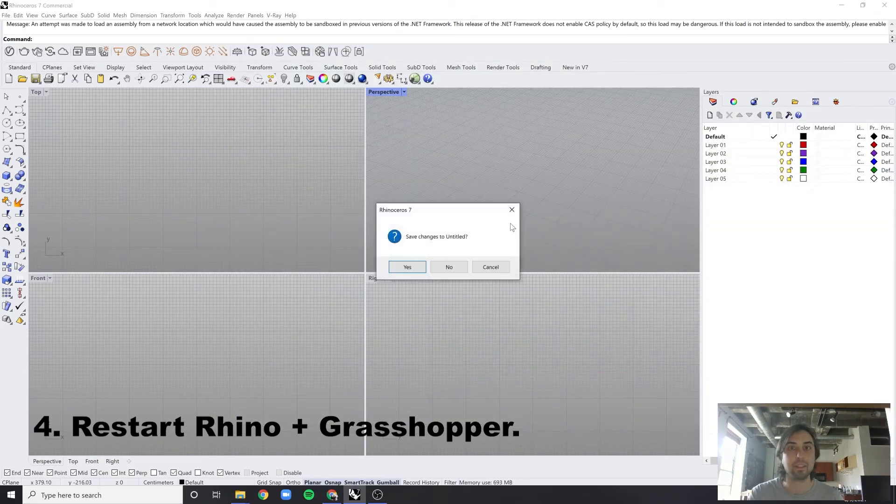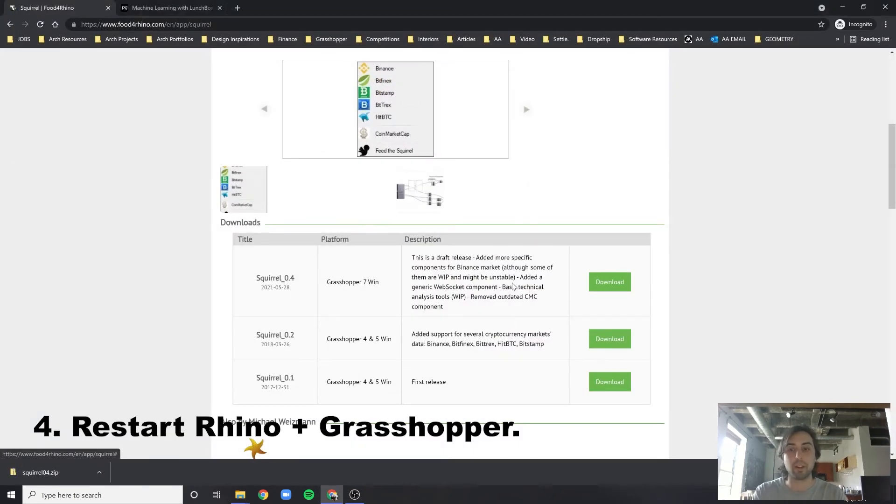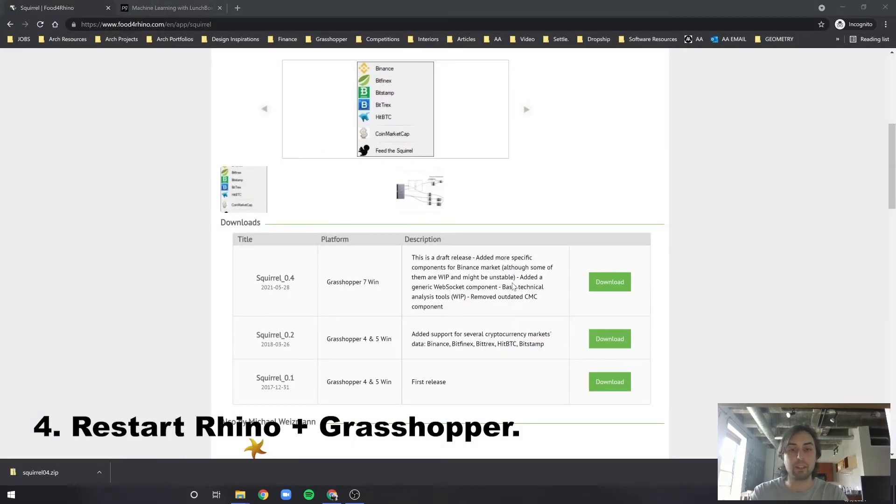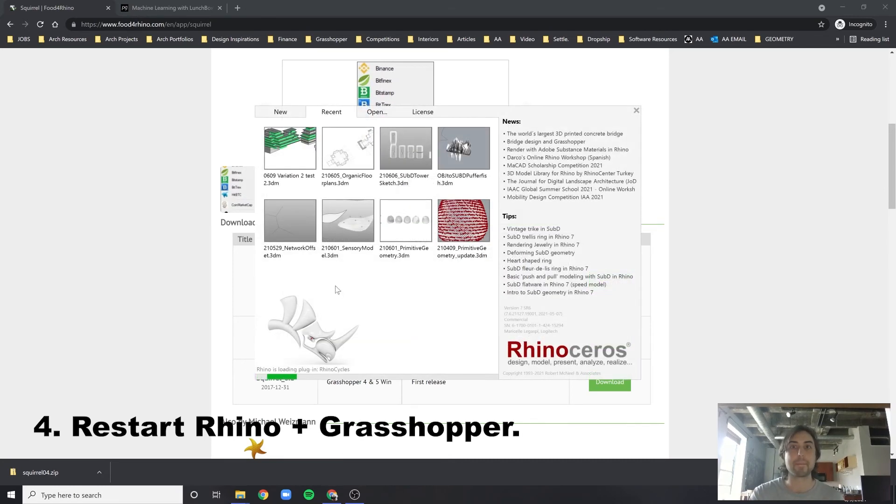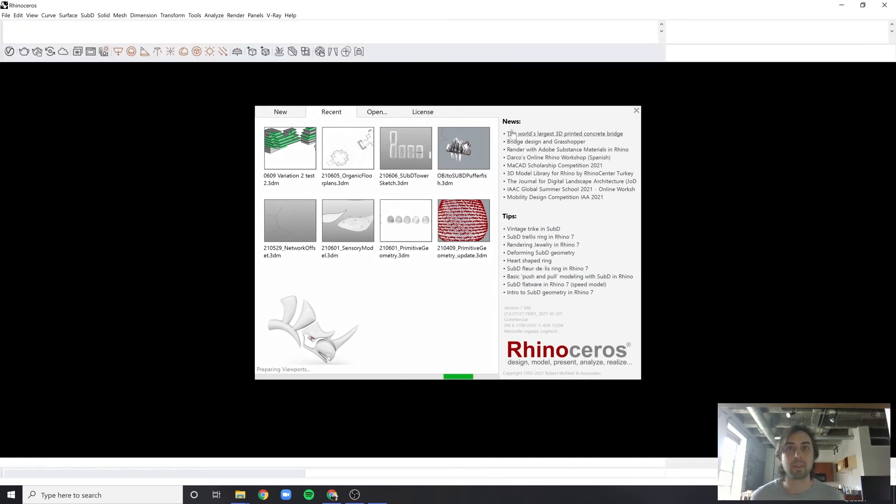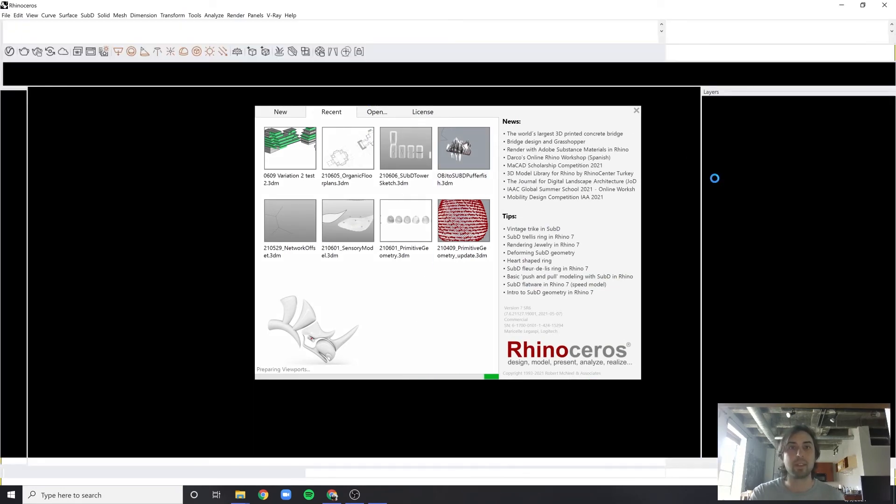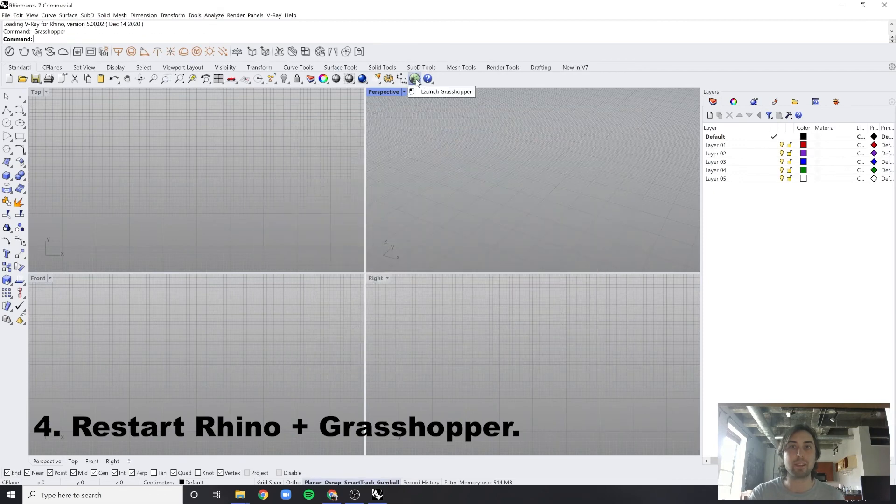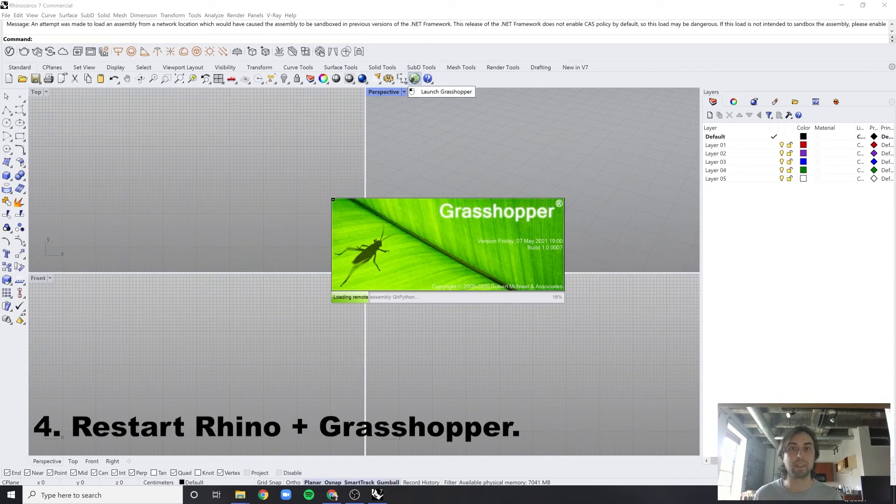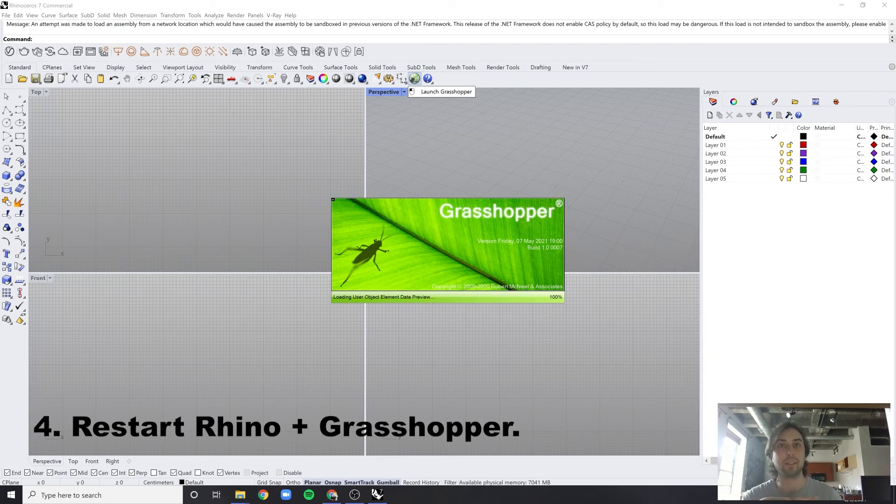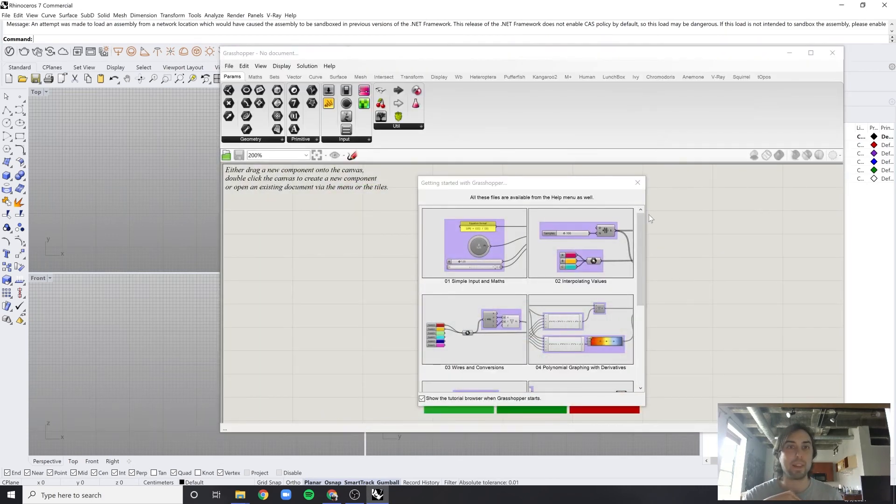You have to restart Rhino, unfortunately. Restart, bring back up Grasshopper, let it load. The more plugins, the longer it takes to load, FYI.